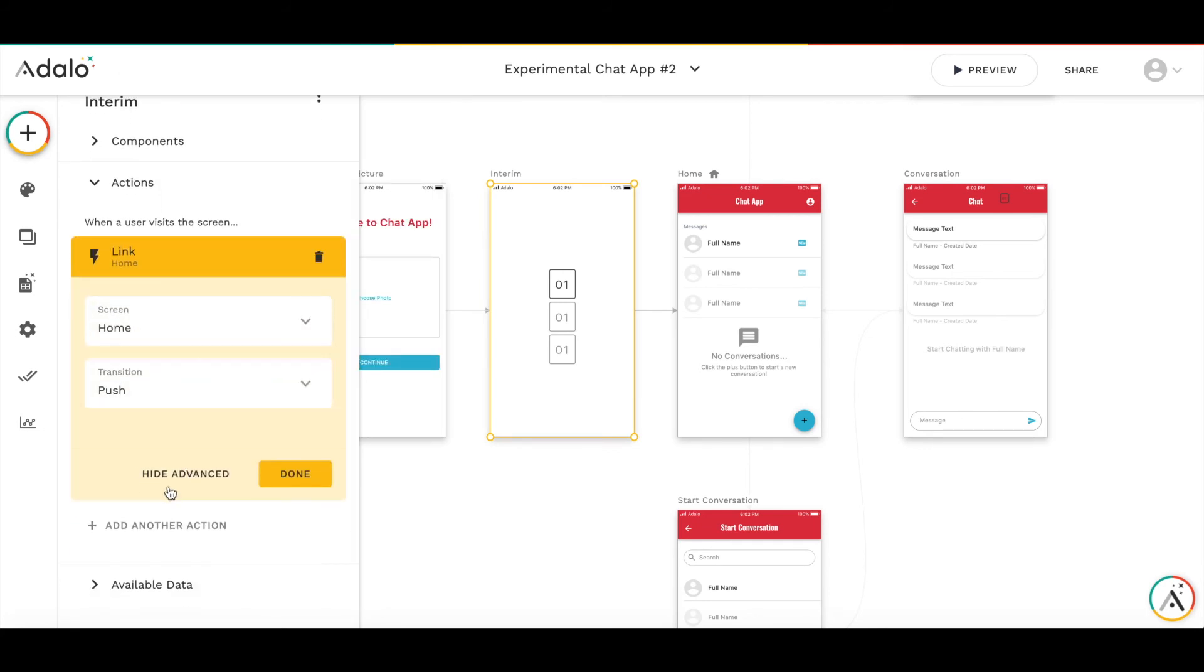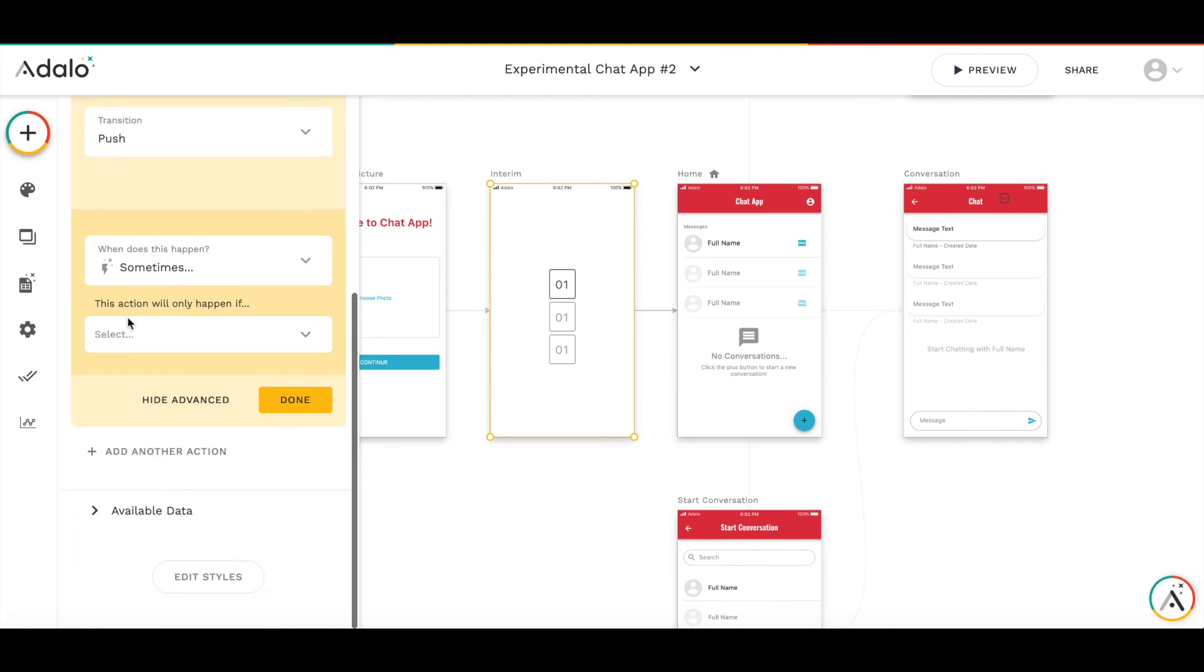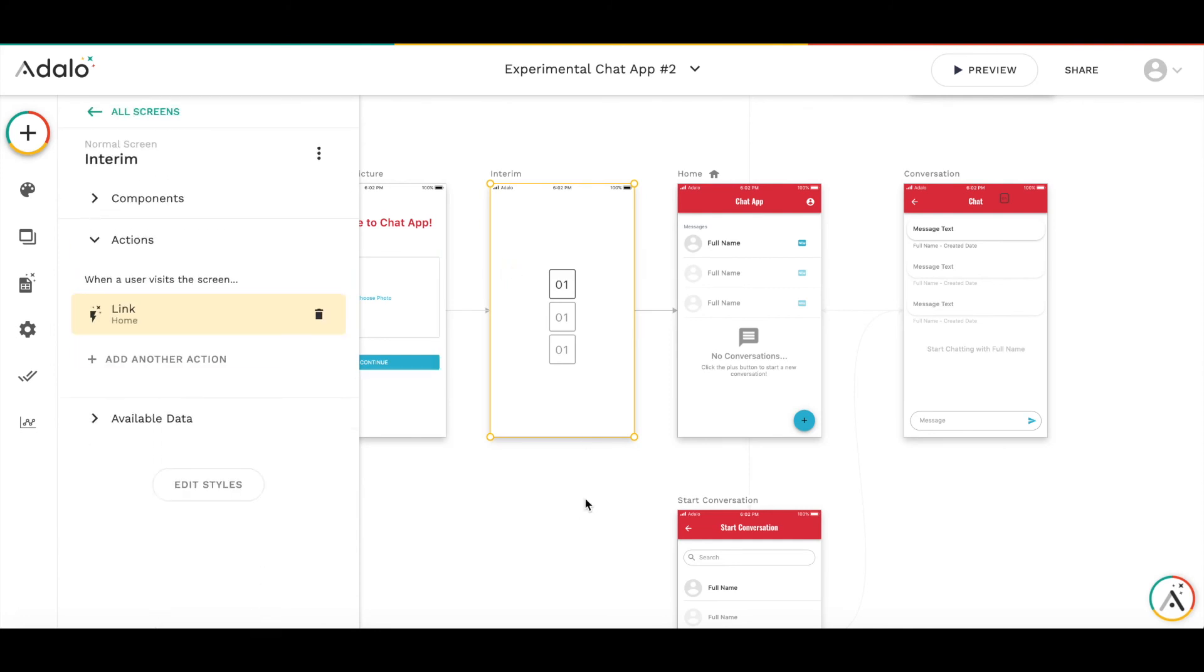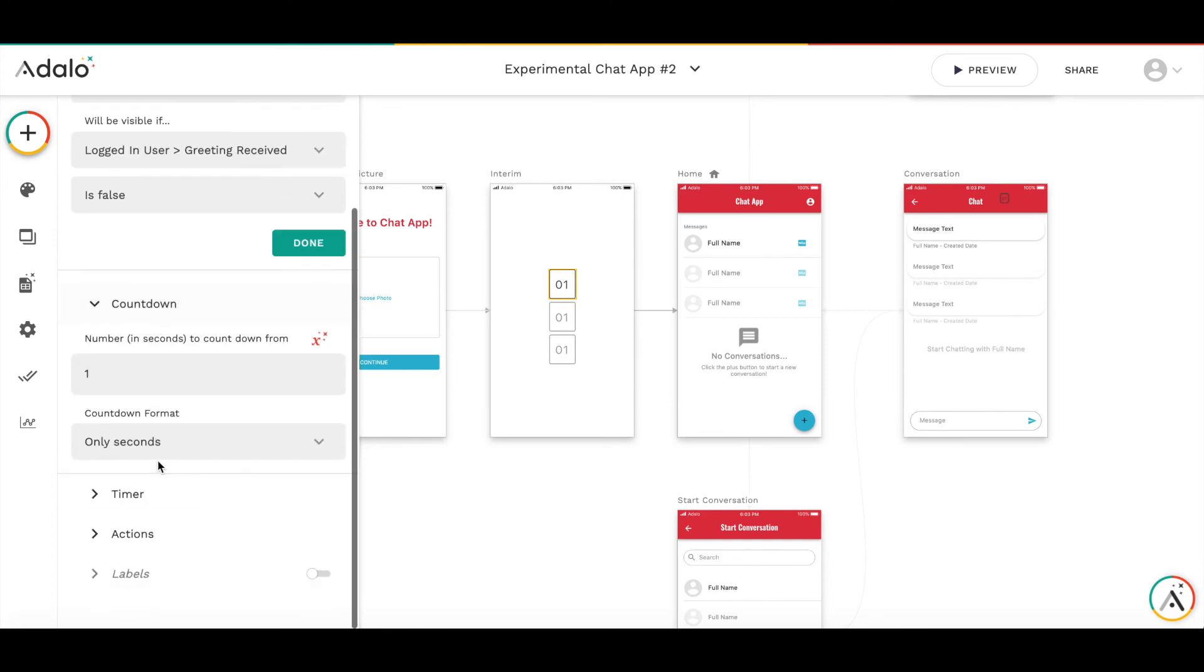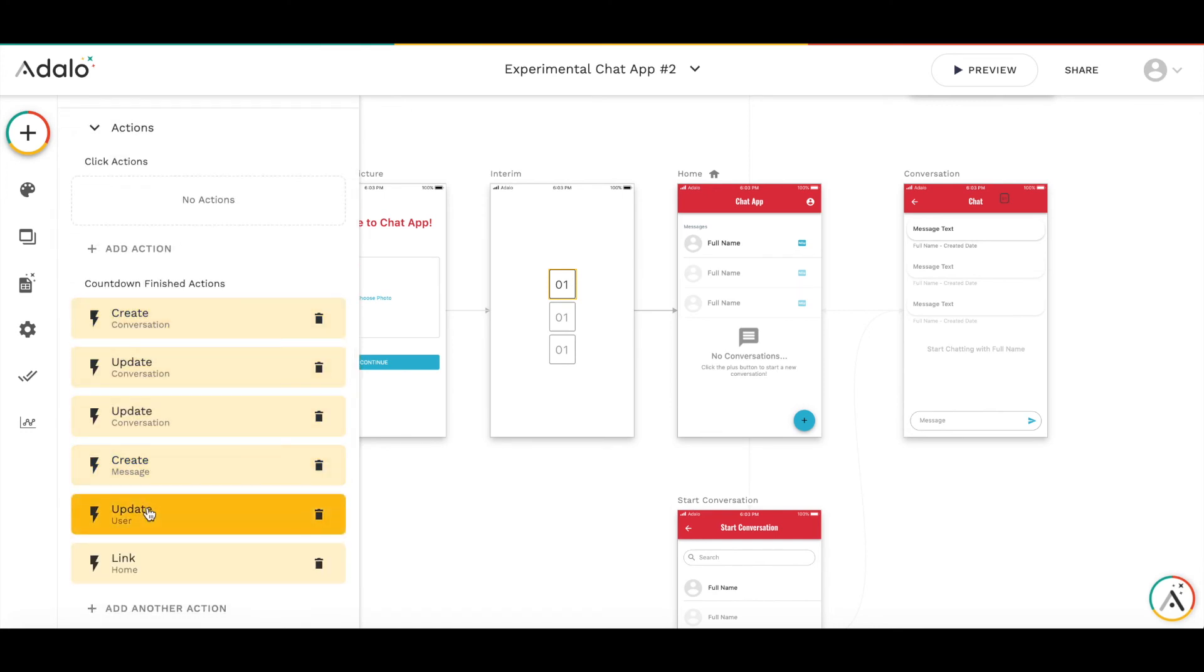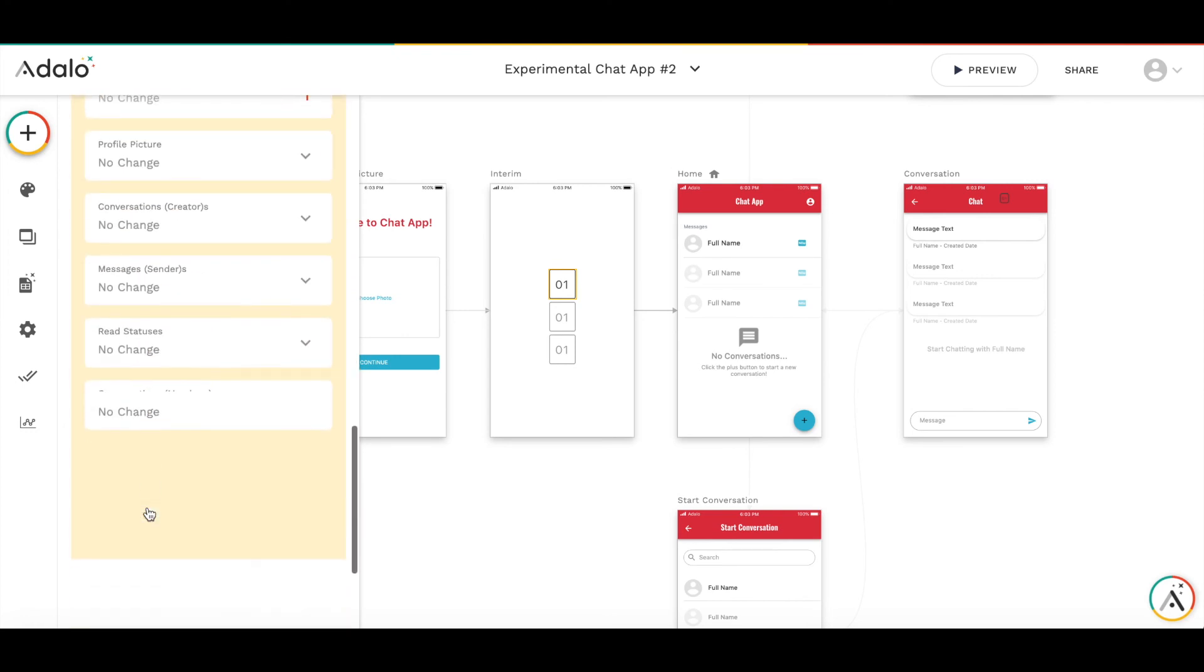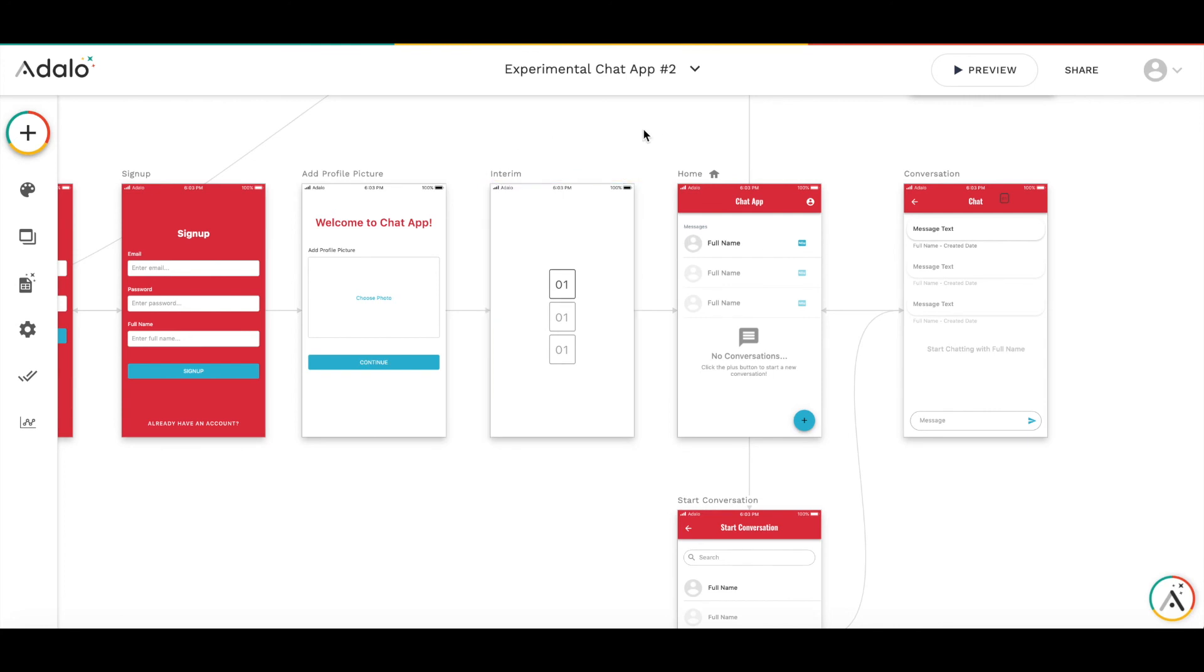This action will be conditional only if logged in user greeting received is true. So the countdown timer will be visible only if greeting received is false. When the conversation is created, I set the greeting received to true. And after that, user should not see the timer and automatically get to home screen if he occasionally gets to the interim screen.